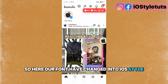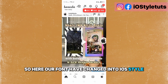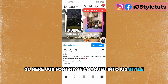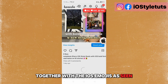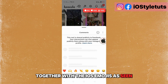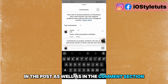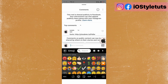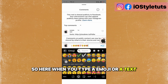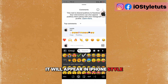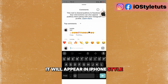Our fonts have changed into iOS style together with the iOS emojis, as seen in the post as well as in the comments section. When you type an emoji or text, it will appear in iPhone style.